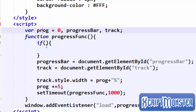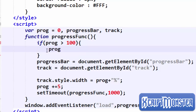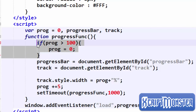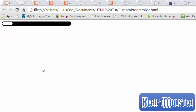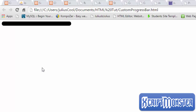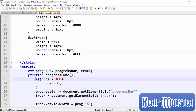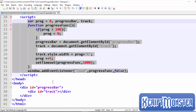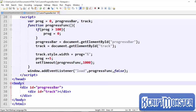To prevent that, we're going to add a simple if statement which checks if prog is greater than 100 and resets it to zero. Now when it gets to 100 it will be turned back to zero and will not go beyond. That's a very simple script — very little CSS, very little JavaScript — and it's working so well.